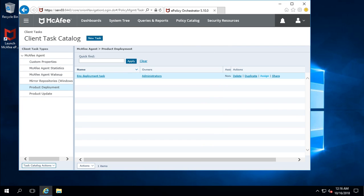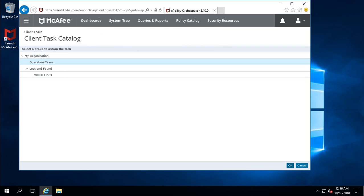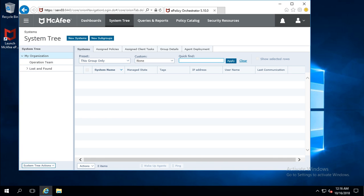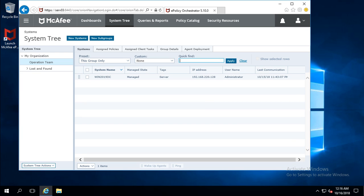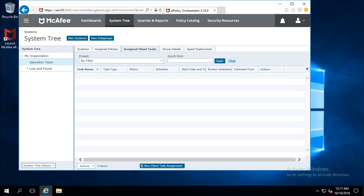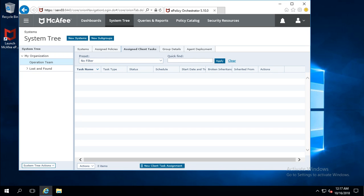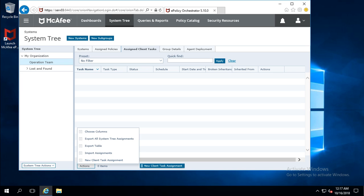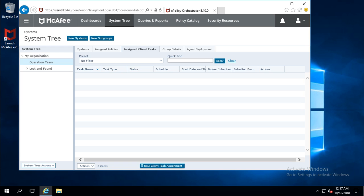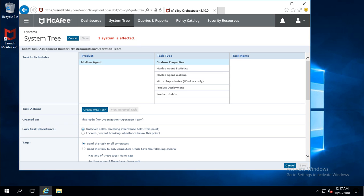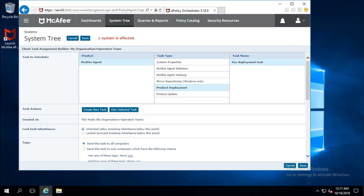You can assign this task from here, but it can also be assigned from the System Tree. In my case, I am assigning this task to the Operation Team. Click on Assign Client Tasks, then New Client Task Assignment. Either you can assign from here or via the Action option — both are similar. After clicking Task Assignment, it asks for the McAfee product and task type. Since my task type is Product Deployment, I can see the ENS Deployment Task created earlier in the client task catalog.